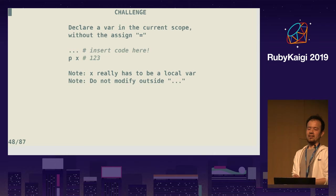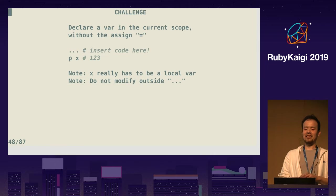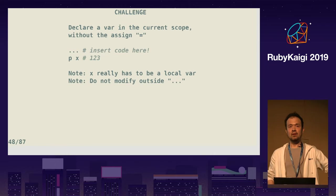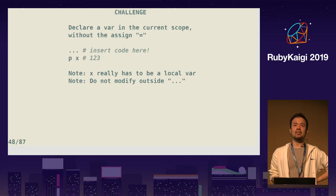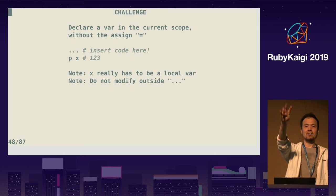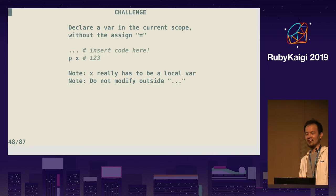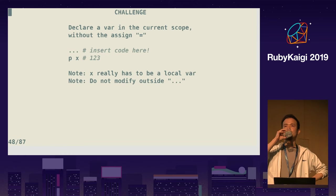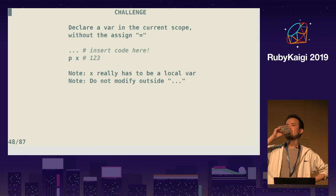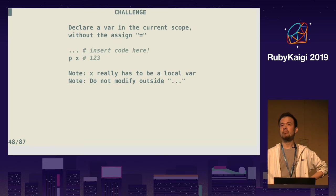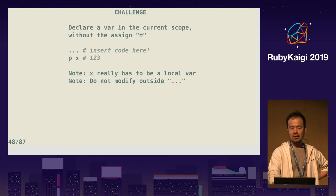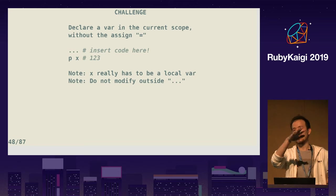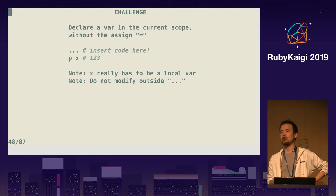Let me ask a challenge: can you declare a local variable without using assignment? Spoiler: there are four ways to do that. Audience guesses: block parameter — already mentioned. Method parameter — that's assignment, so it doesn't count. Block parameter — yes. And pattern matching!